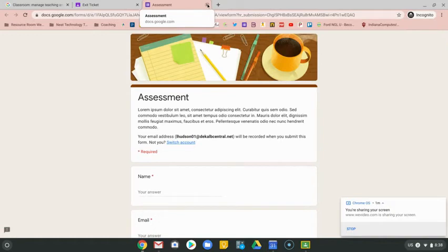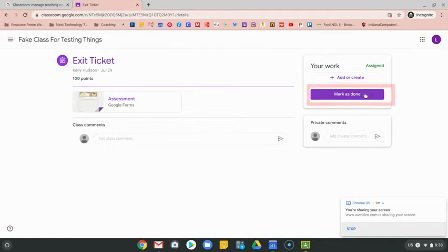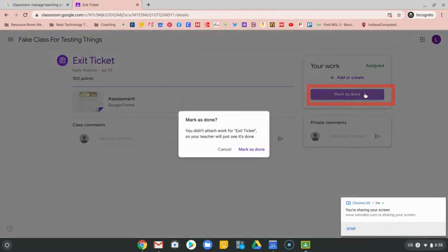You would go to that link and complete the work that they ask you to complete, and once you're done you can always hit that mark as done button.